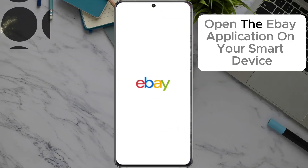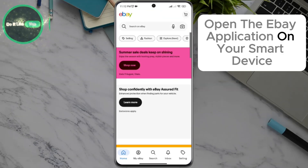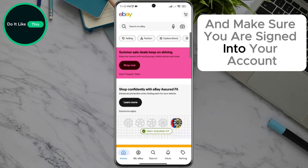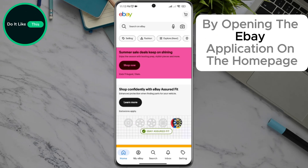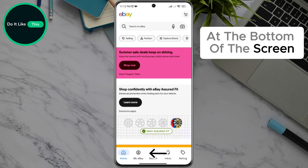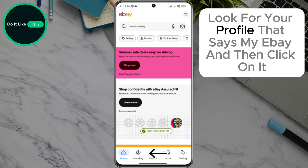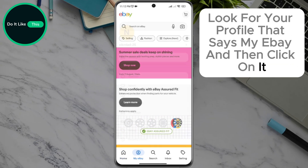Open the eBay application on your smart device and make sure you are signed into your account. By opening the eBay application on the home page, at the bottom of the screen, look for your profile that says My eBay and then click on it.